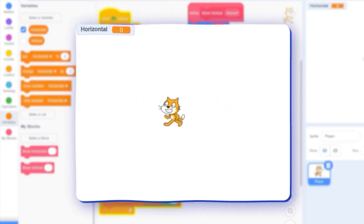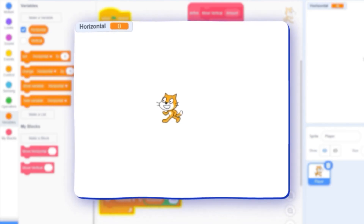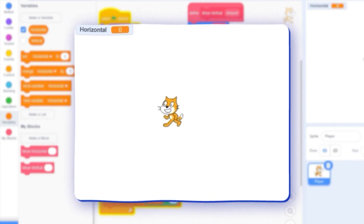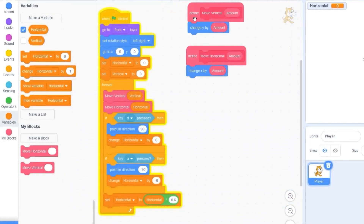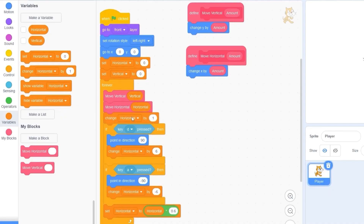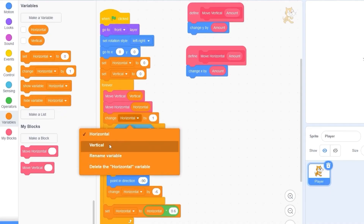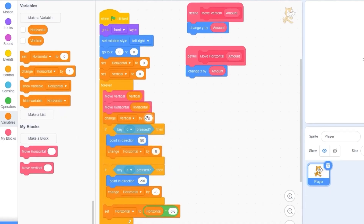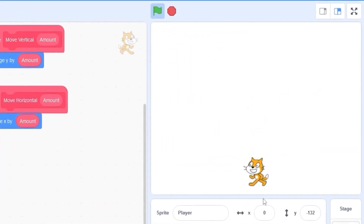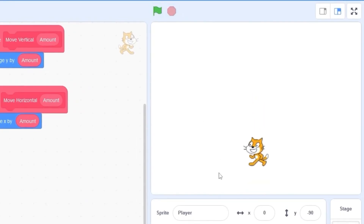Now that we can control horizontal movement, we need jumping and gravity. Let's drag out 'change vertical by minus 2'. When we press the green flag you'll see our cat falls down. I think it's a great time to start adding our level so we can visualize where all the nooks and crannies are going to be.